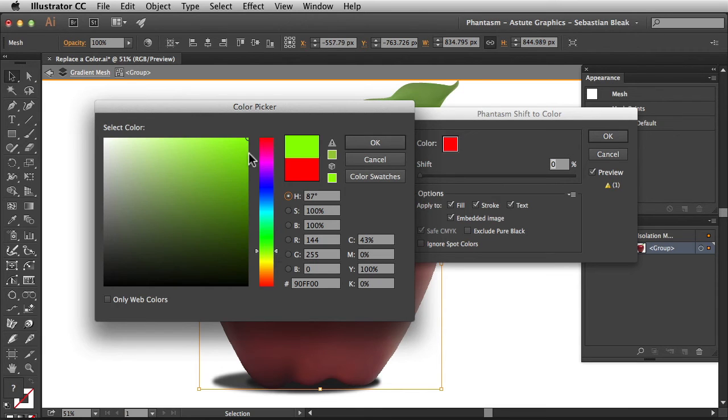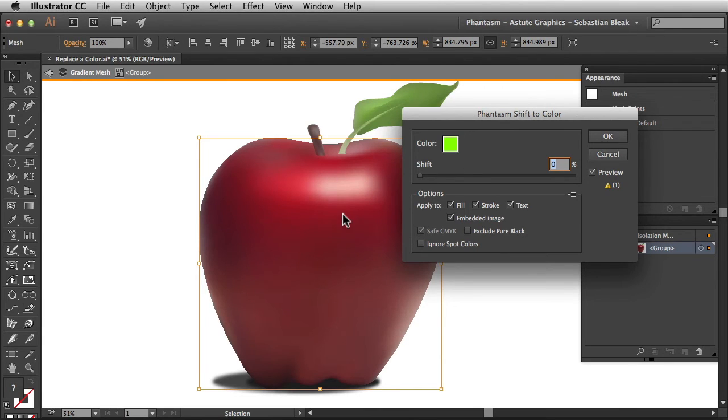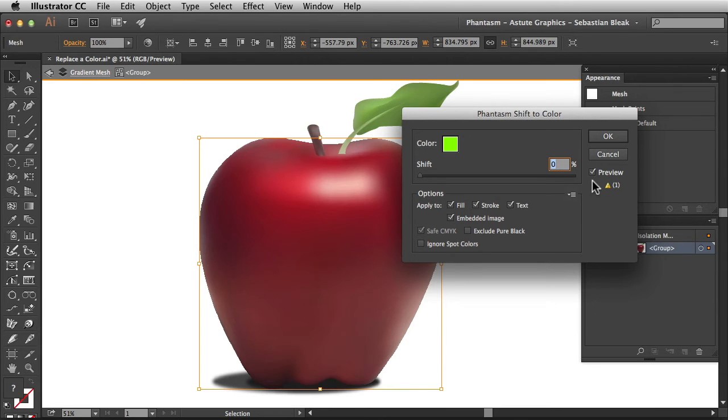Once I got the color that I'm ready to go with I'm going to click OK. Now we have a new color in here but notice nothing changes over here in our artwork.